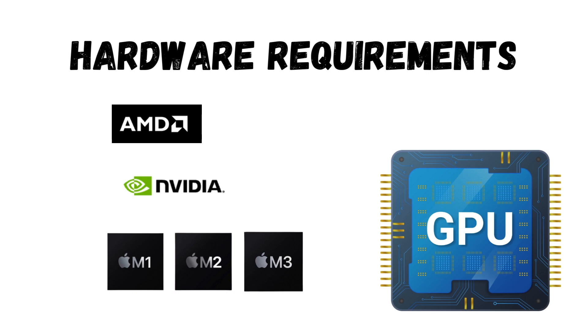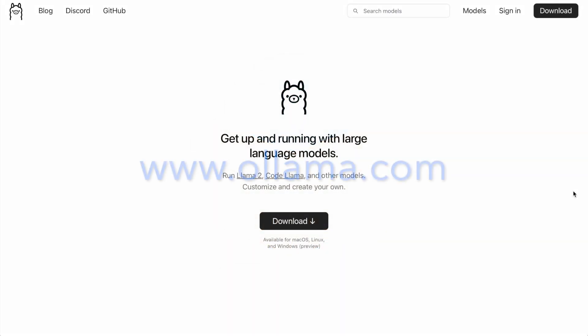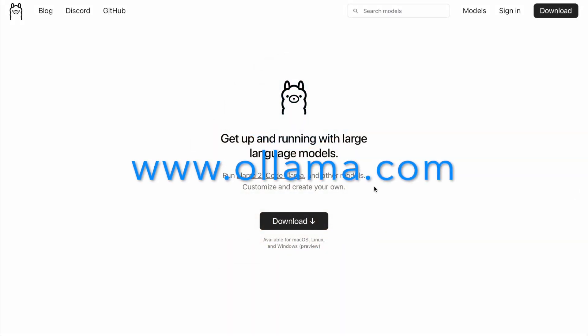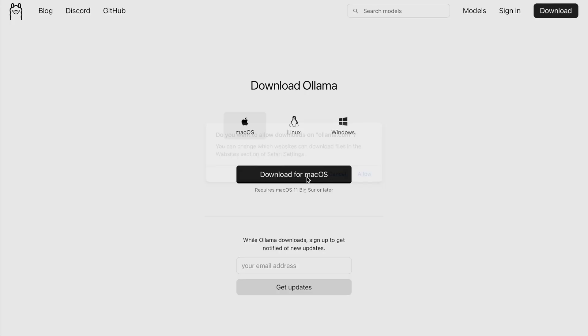We'll cover those details in a moment. Now let's move on and install OLAMA. The installation is really simple — head over to OLAMA's official website and select Download for your specific operating system. The download and installation process is similar to installing any software from the web and is consistent across different operating systems. As a Mac user, I will walk you through the installation process on a Mac.